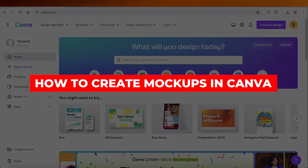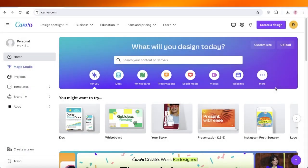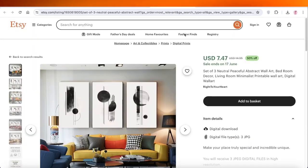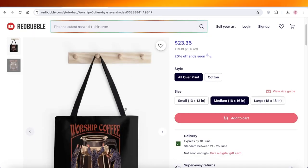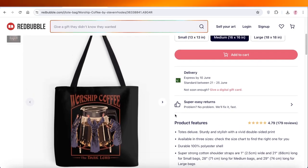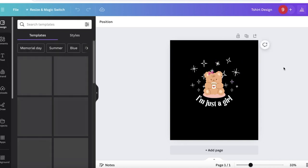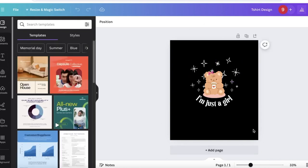How to create mockups in Canva step by step. Hey guys, welcome back! In this video I'll show you how you can create different types of mockups — like these, or even these — on Canva. A lot of people are using Canva for their designs, but did you know that you can take a design and convert it into mockups as well?